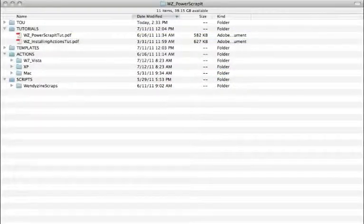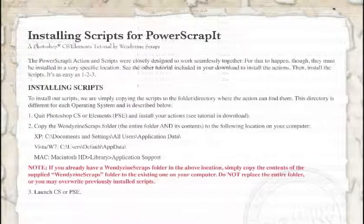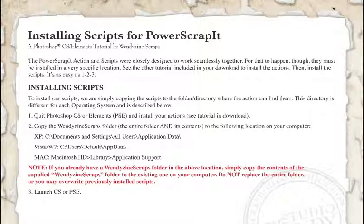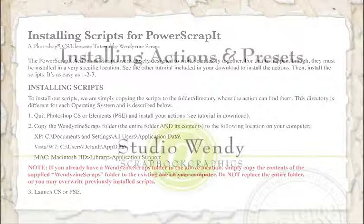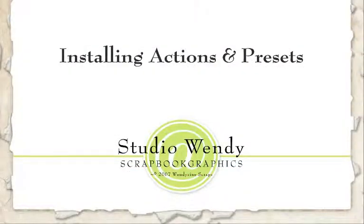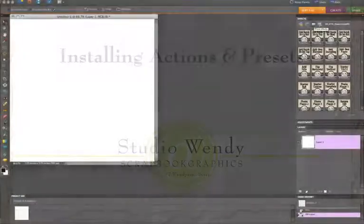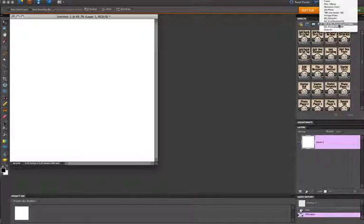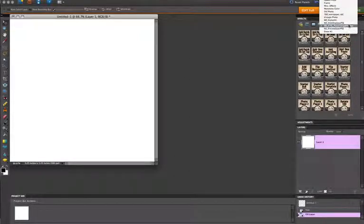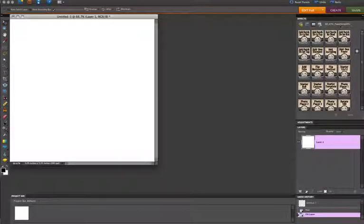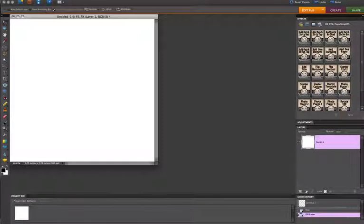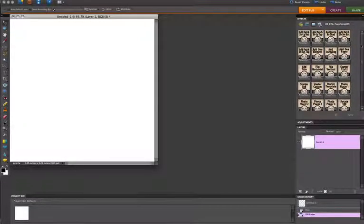So I have loaded my scripts into the correct folder by copying the entire WinDesign Scraps folder into the place indicated in the tutorial for my OS. And I have loaded the actions into the photo effects folder, and by clicking here on the third button, the photo effects button, that brings up this drop-down menu, and that allows me to choose the Power Scrap It action set here. And once I do that, all of the Power Scrap It actions show up right here in the Effects palette.